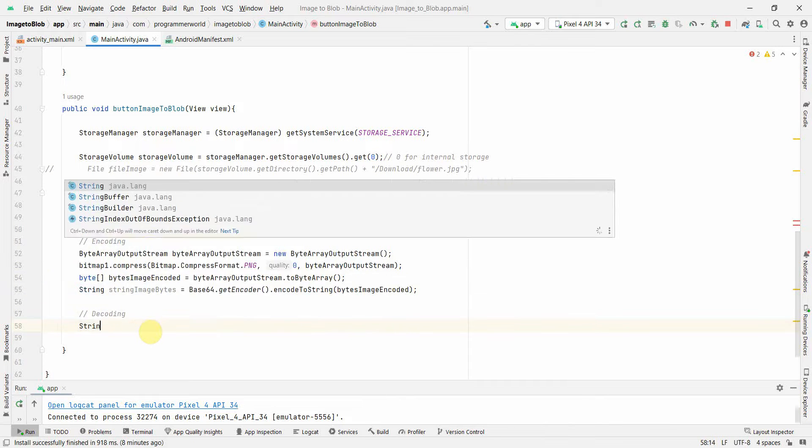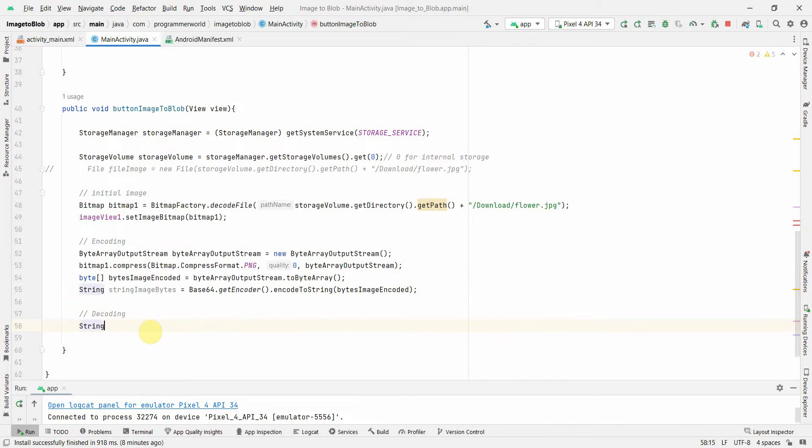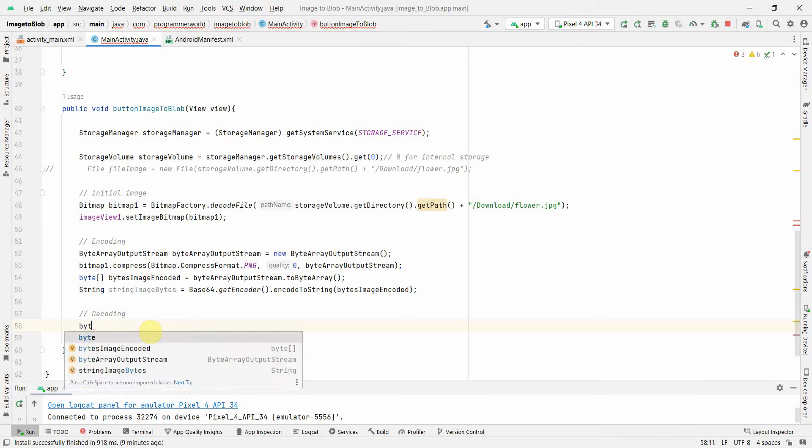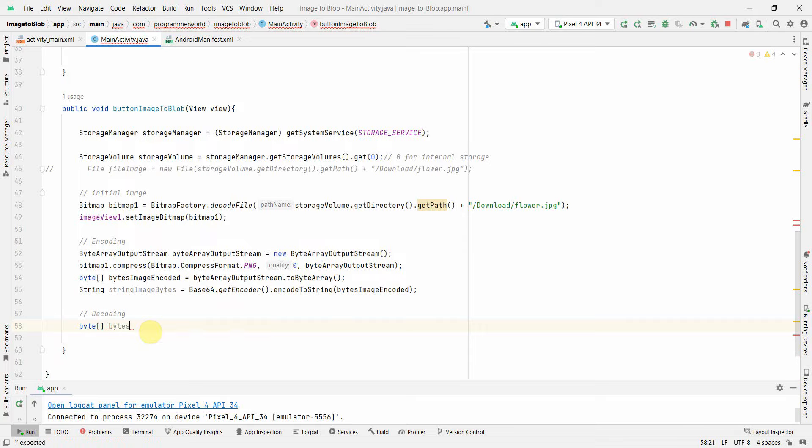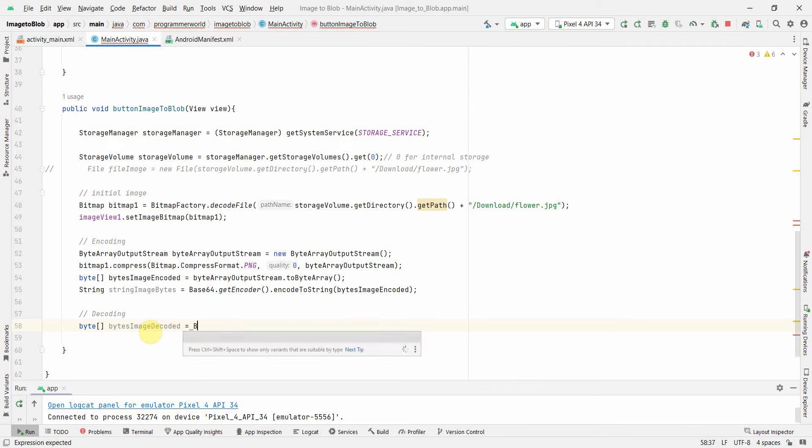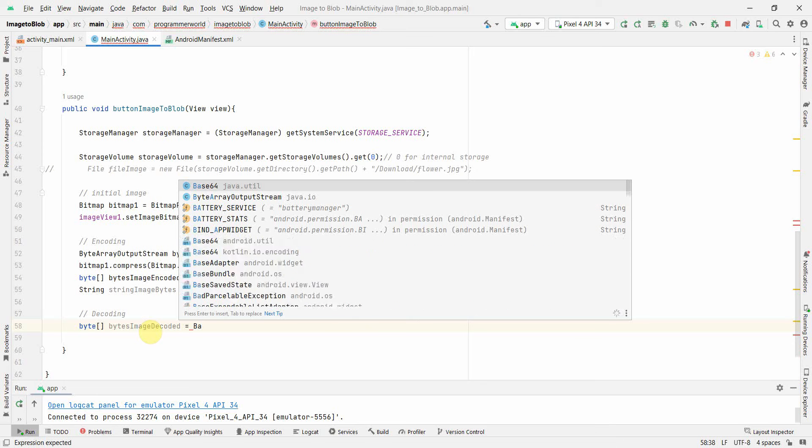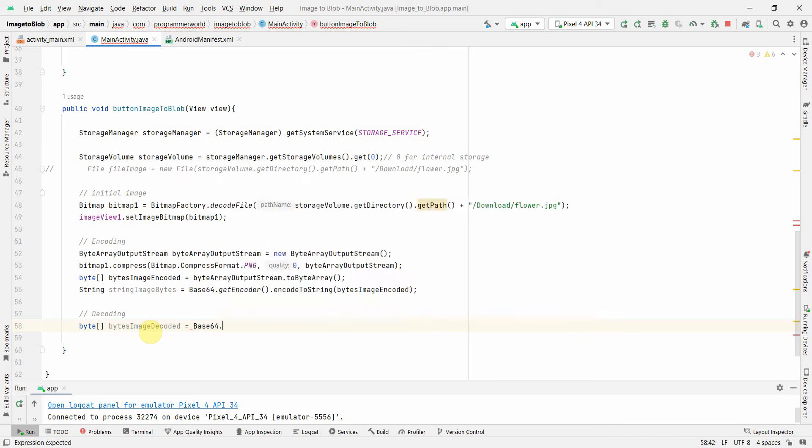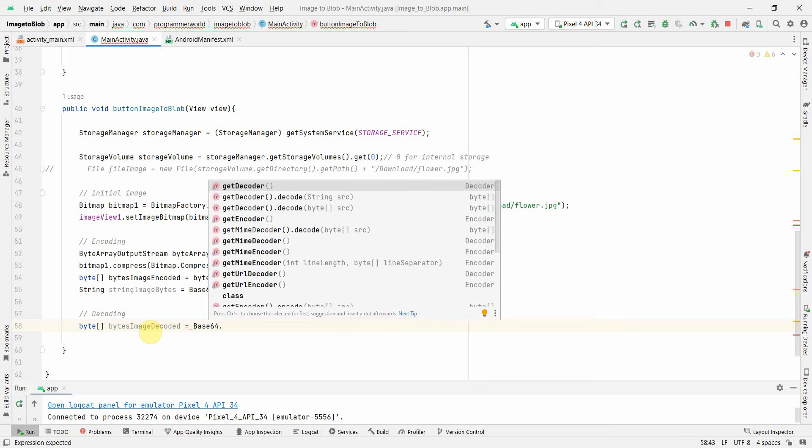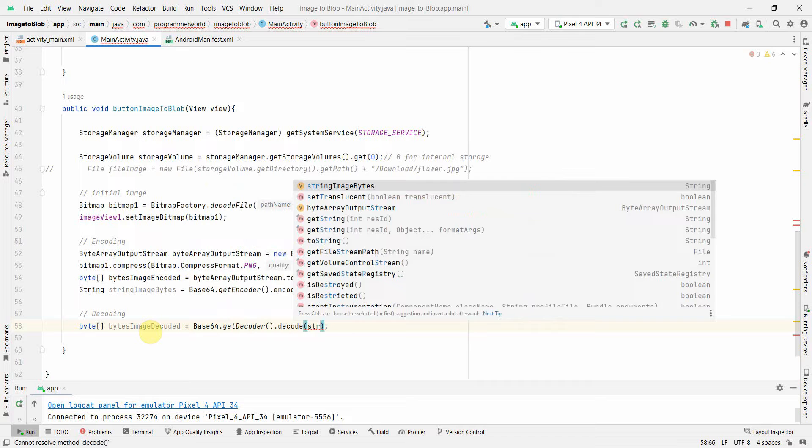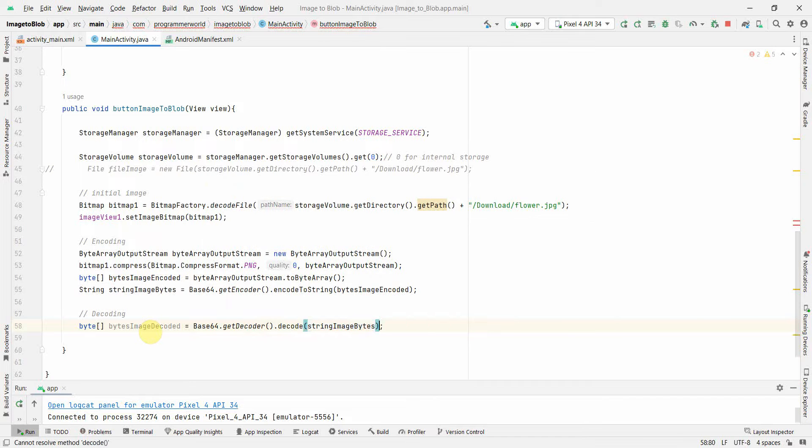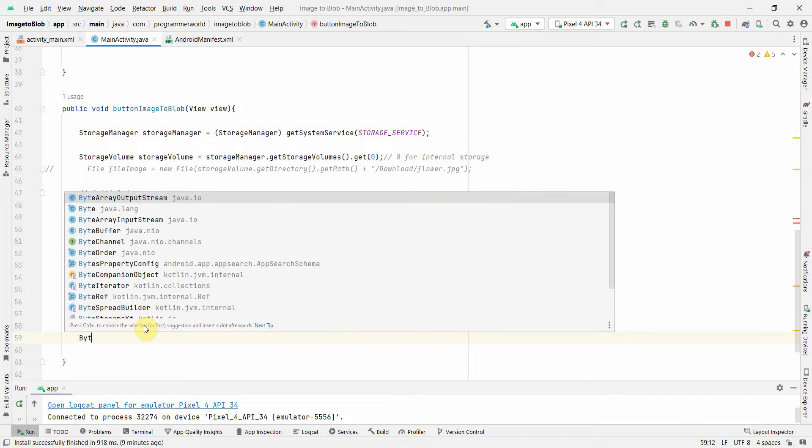Rather than string, I can directly use byte array. byte[] imageDecoded. For decoding, I will use again that same Base64.getDecoder.decode, and here the input will be the string which we have created above. Once we have this decoded bytes, we can create something called ByteArrayInputStream, and here we can create the input stream and enter the bytes what we have just now decoded.